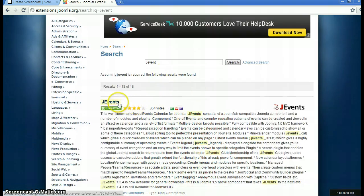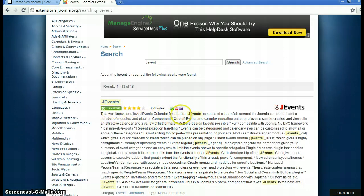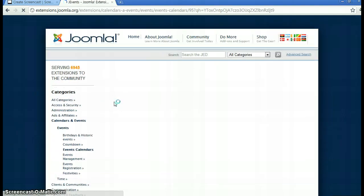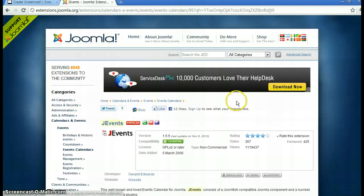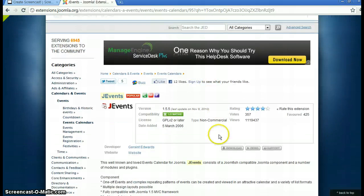You can see J event. Make sure it's version 1.5 and the plugin type. Click on J event and then click the download button.